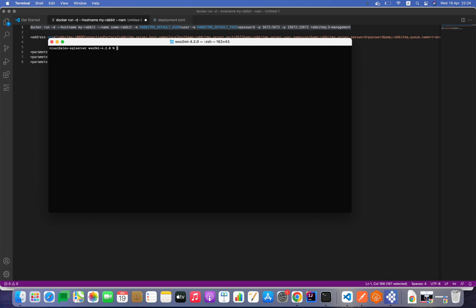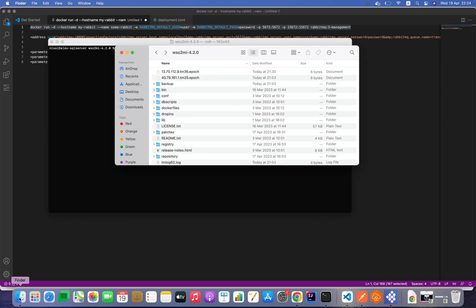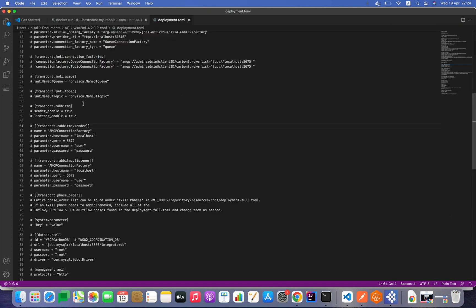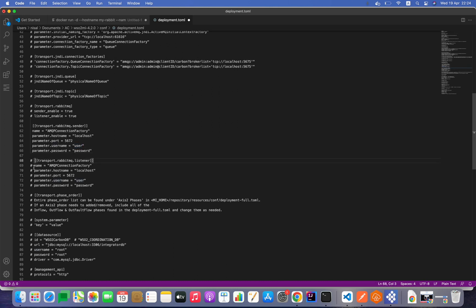RabbitMQ is now up and running. Now I need to configure Micro Integrator with the RabbitMQ server by providing connection details in the deployment.toml file. The deployment.toml file is inside the WSO2MI distribution folder, inside the conf folder. We need to uncomment a few lines and update the username, password, hostname, and port correctly. I'll first uncomment the MQ sender block, then uncomment the RabbitMQ listener block.